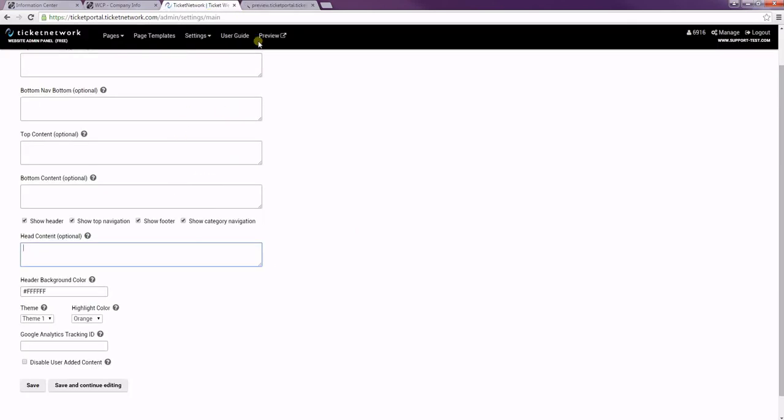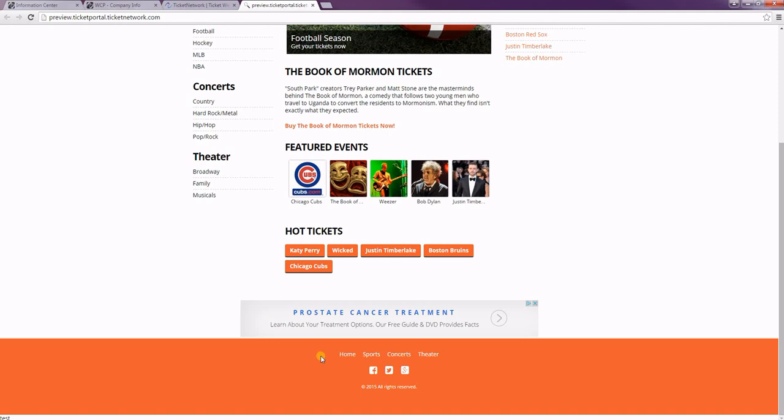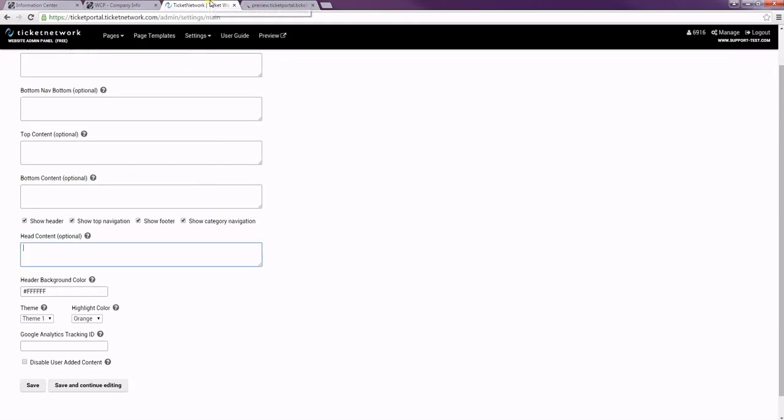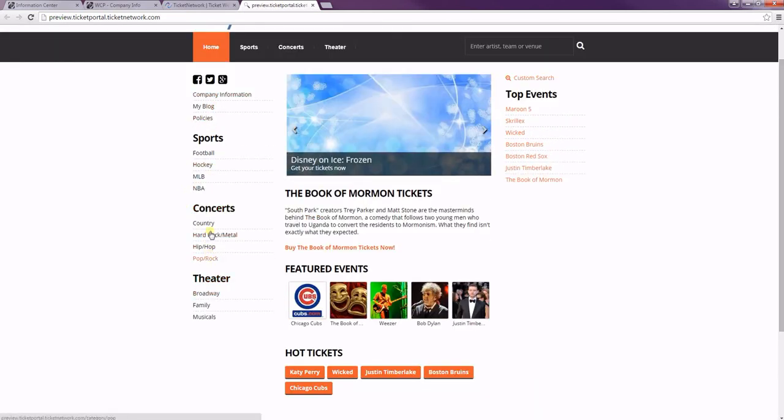The footer is the very bottom of the page. So now if you go there, you'll see your links and your footer will be hidden if you uncheck it. And then the category navigation is just the left-hand menu.